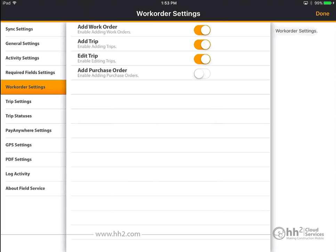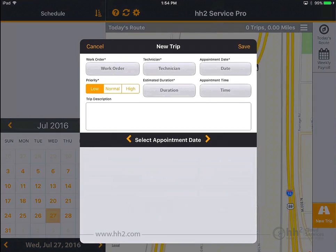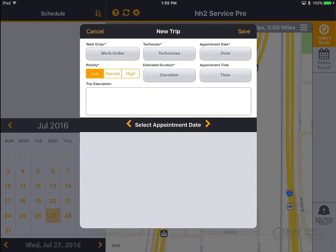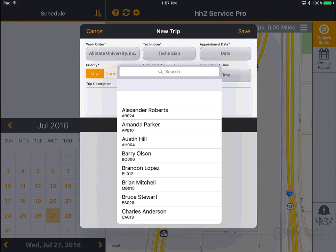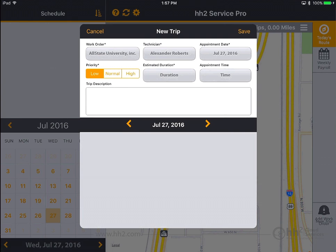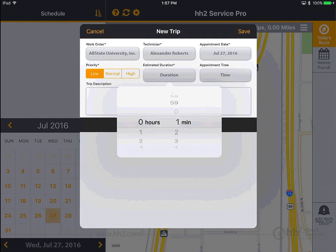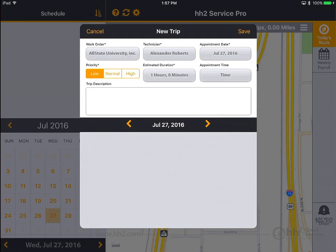With this setting turned on, the app will display the option to add a work order. Required fields are marked with an asterisk. Select your customer site, enter in your technician. There are additional fields to set a time and to add a trip description. Now click Save.